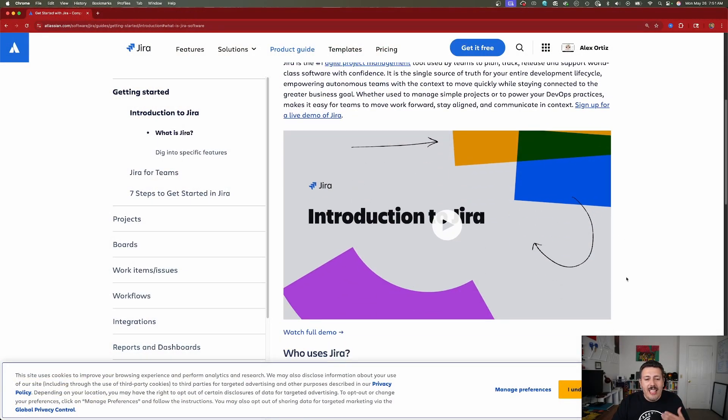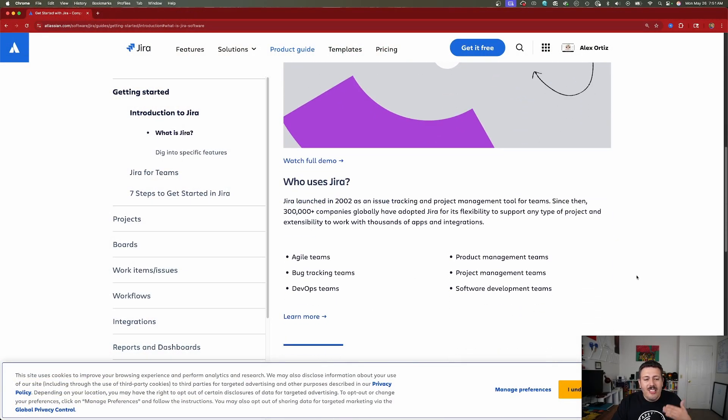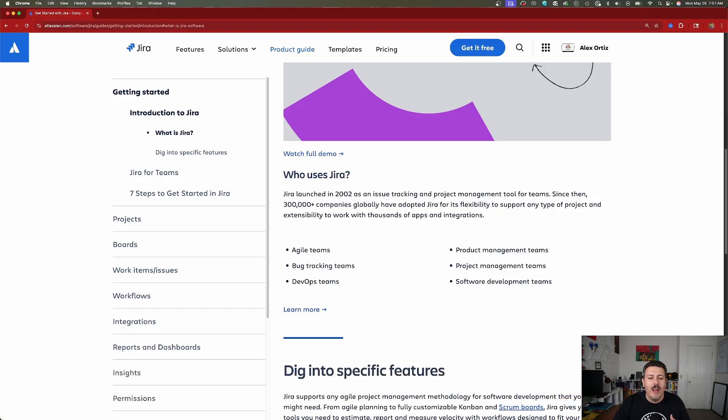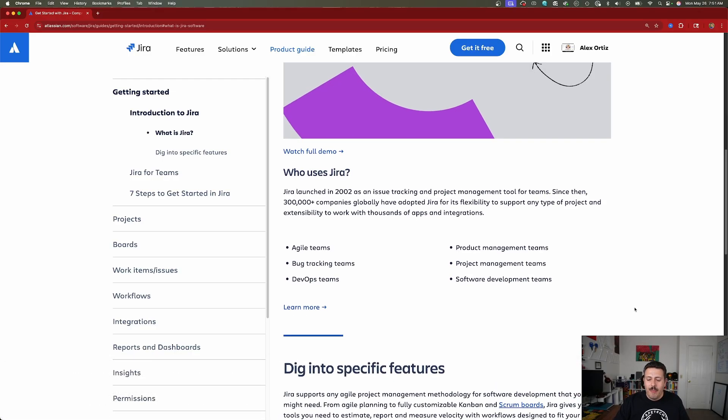Jira was initially used for very technical teams — agile teams, bug tracking, DevOps, product management, project management, and software teams. But in 2025, any team — HR, legal, marketing, supply chain — whoever you are within an organization, you can use Jira to track your work.